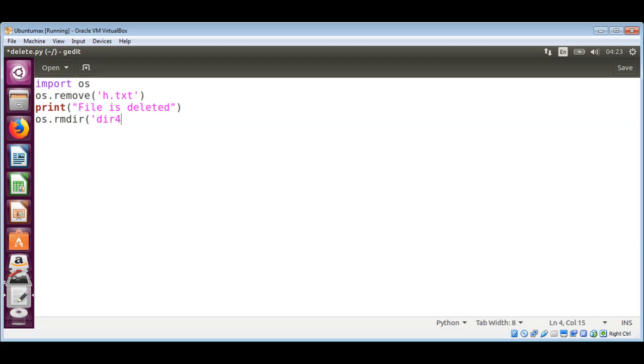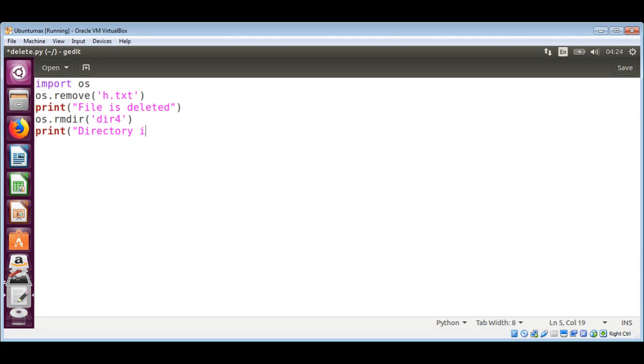And print the message that the directory is deleted. Now I need to save this script.